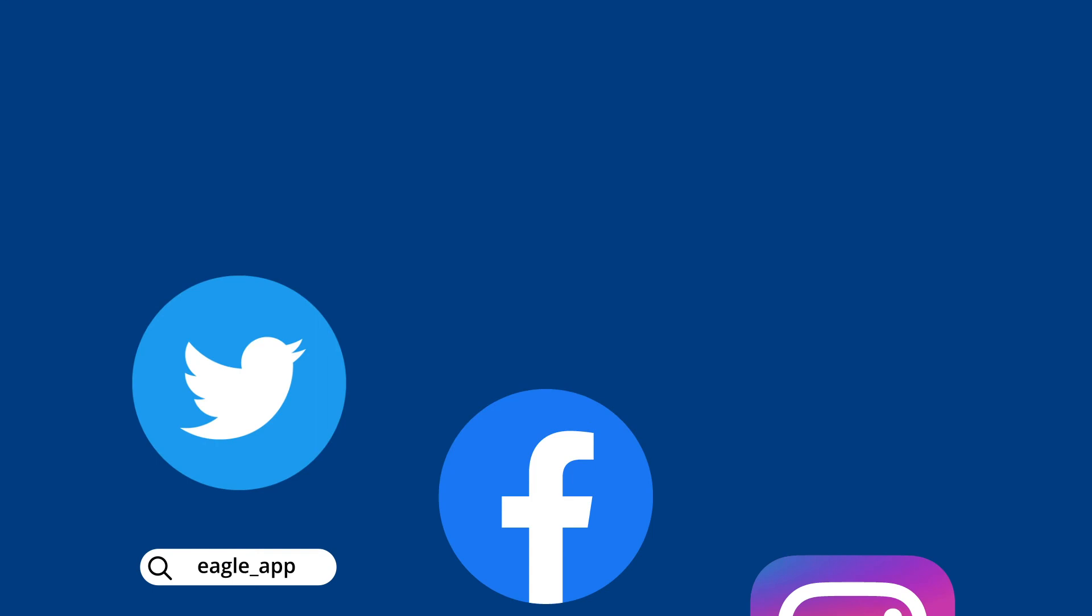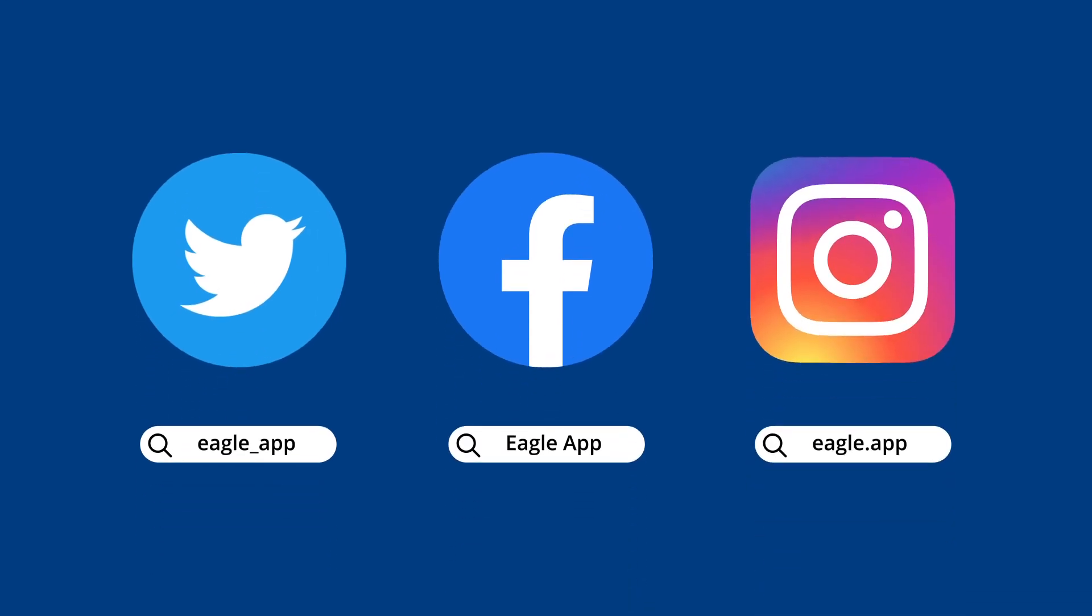Before we end this video, don't forget to follow us on social media. We will post more tips and hacks that will boost your Eagle using experience. I hope Eagle really helps you out. Bye-bye!